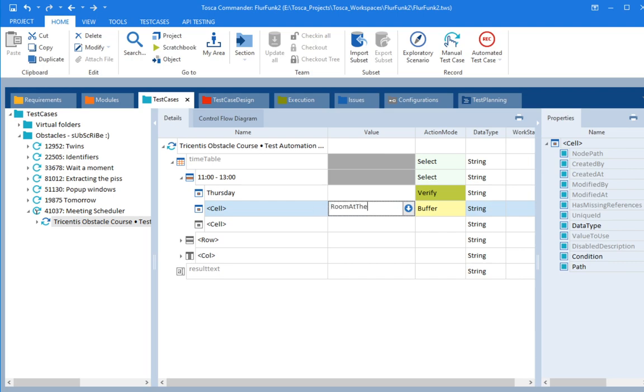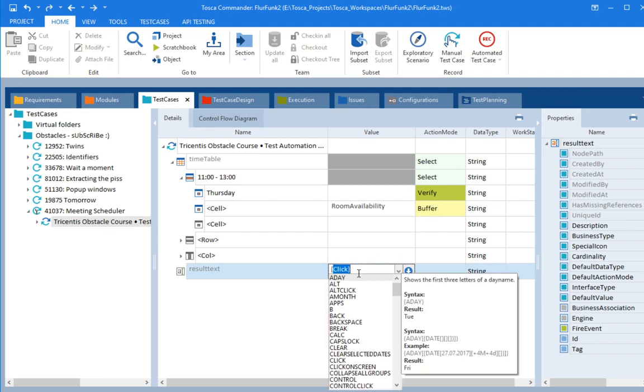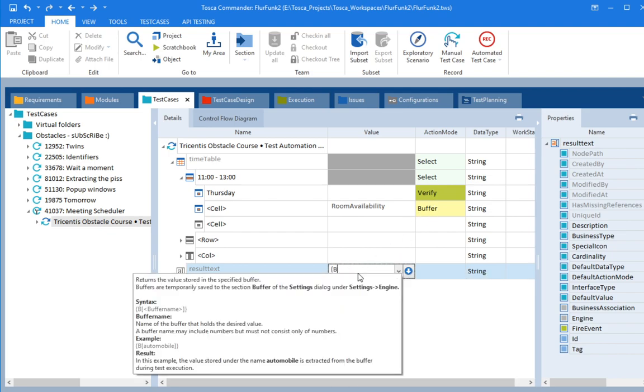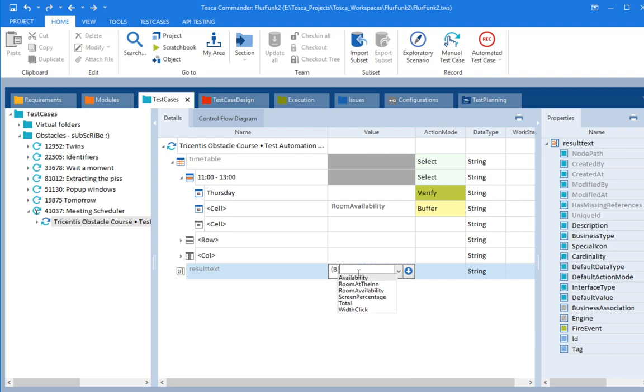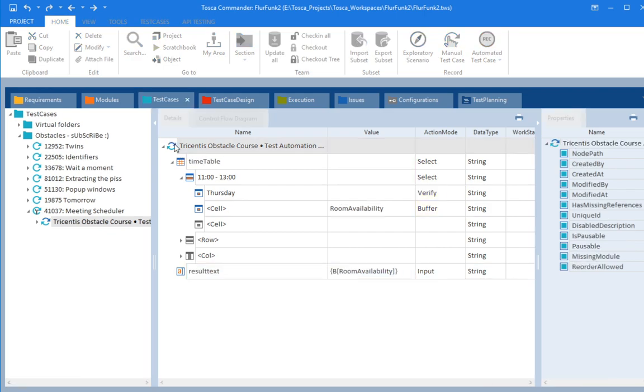And let's give it a variable name. Room at the in. I don't know. I'll just call it room availability. Copy and paste that. Because we're going to need to, because we've stored it in a buffer, we can now refer to it using this funny little syntax. So let's see if it runs.